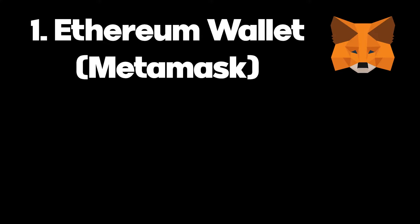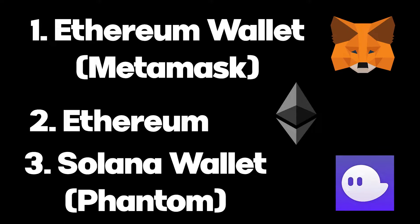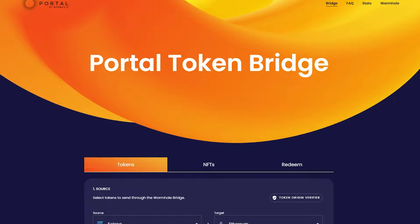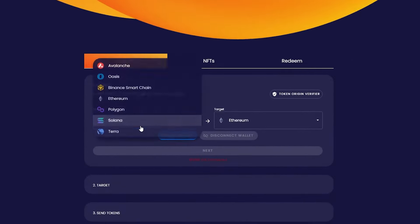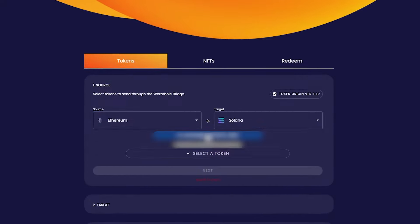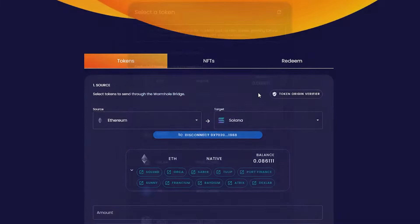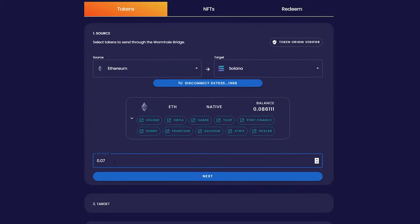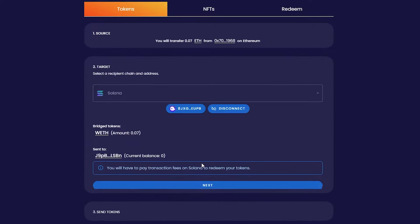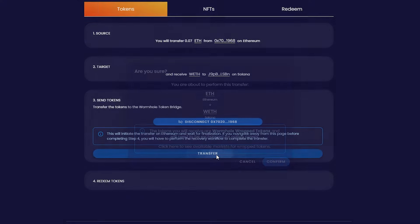What you'll need is an Ethereum wallet with Ethereum and a Solana wallet. Go to wormholebridge.com and select Ethereum for source and Solana for target. Enter the amount you want to withdraw and make sure you leave enough in your wallet for gas fees.